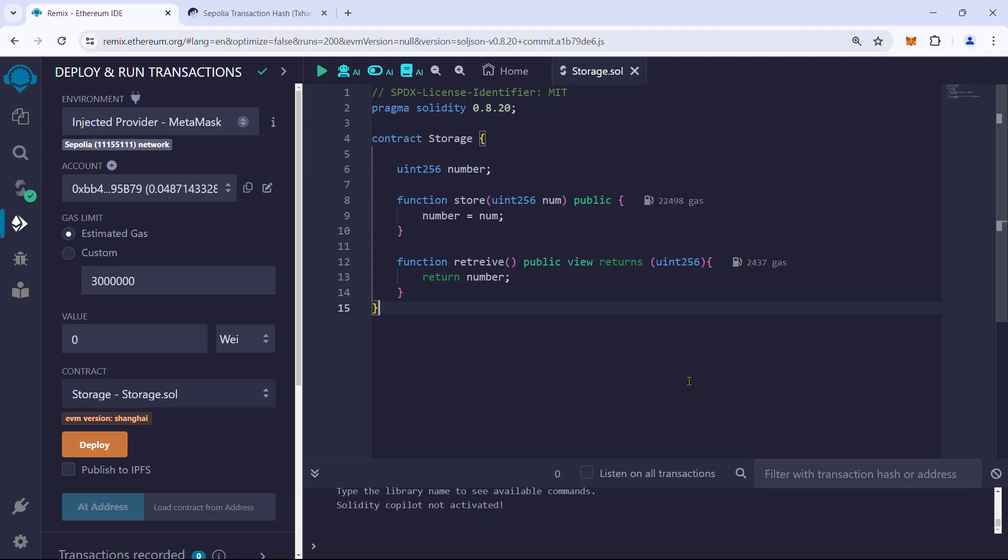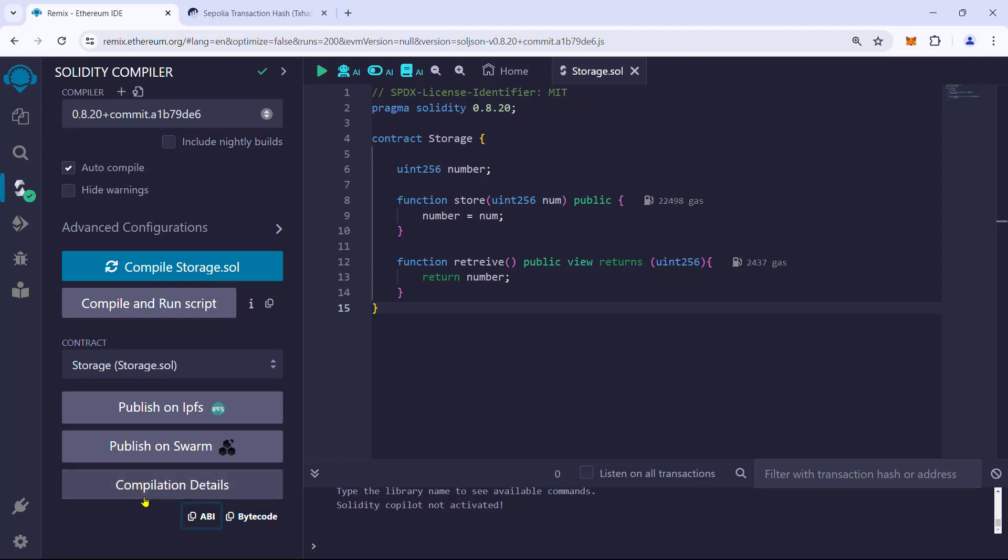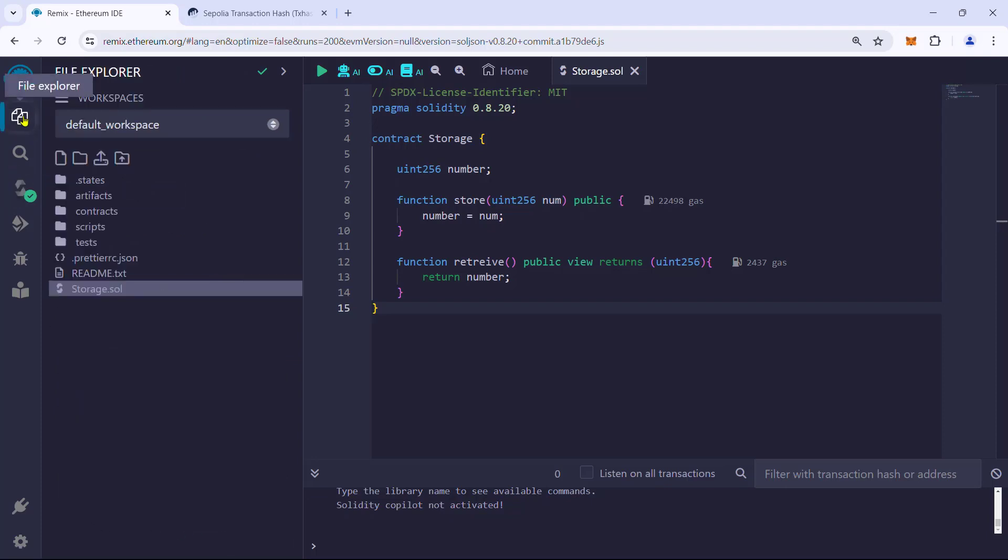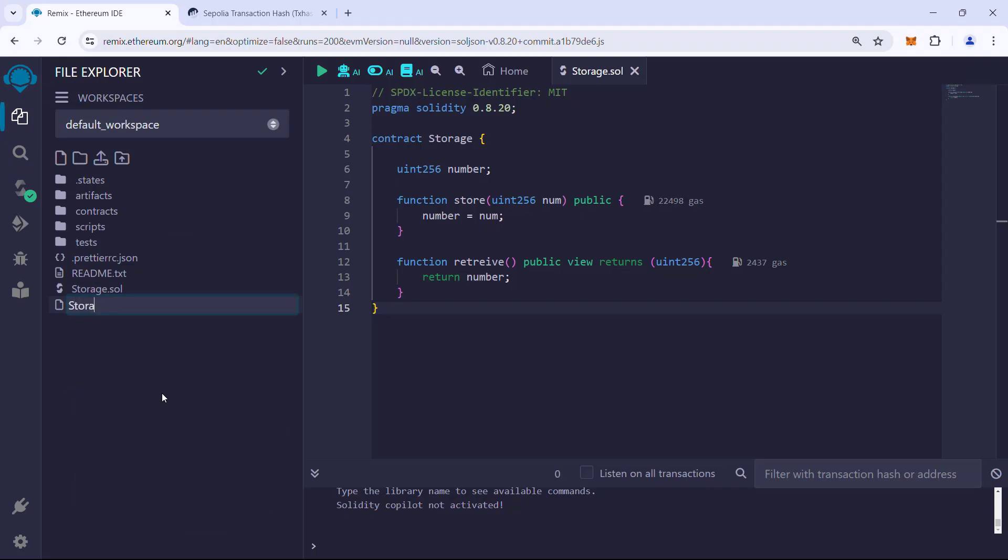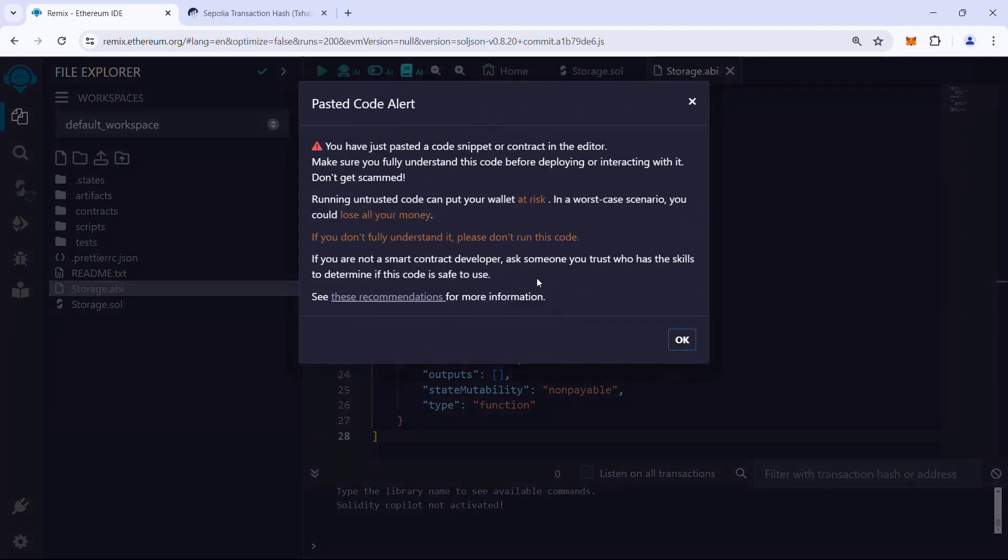Now we know how the smart contract deployment and interaction work. Let us try loading up the deployed contract and interacting with it. First, copy the ABI from the compiler tab. Go to the file explorer and create a new file. Let us name it storage.abi and paste the ABI into it.